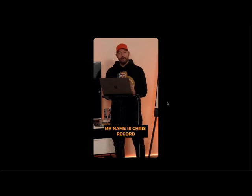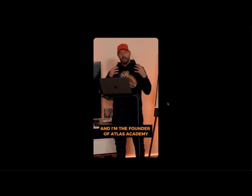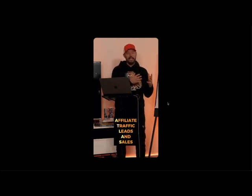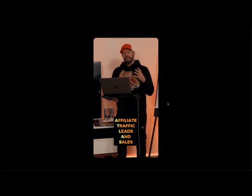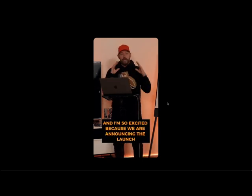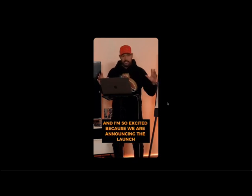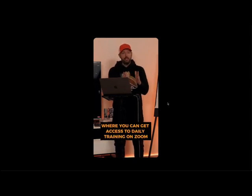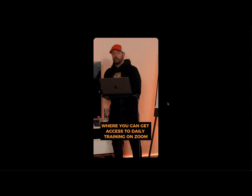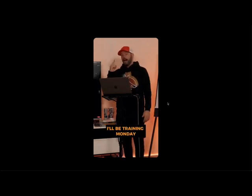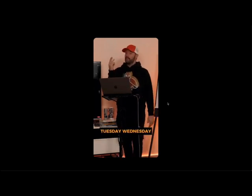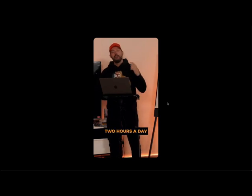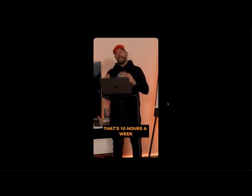What's up, everyone? My name is Chris Record and I'm the founder of Atlas Academy. Atlas stands for affiliate traffic, leads, and sales. And I'm so excited because we are announcing the launch of Atlas Academy where you can get access to daily training on Zoom five days a week. I'll be training Monday, Tuesday, Wednesday, Thursday, and Friday, two hours a day. That's 10 hours a week.